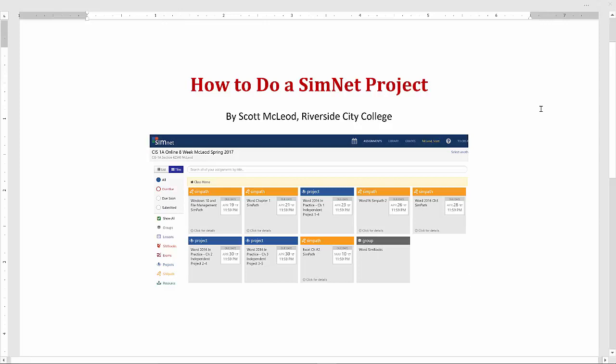Hello and welcome to How to Do a SimNet Project. I'm Scott McLeod. I'm going to guide you through the steps involved in taking a SimNet project from its absolute beginning all the way through to submitting it for grading and looking at grading feedback. So let's get started.